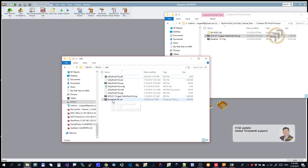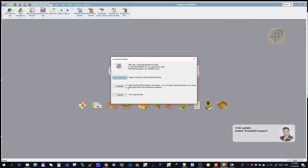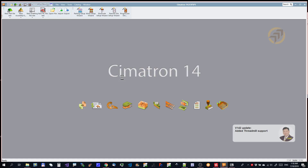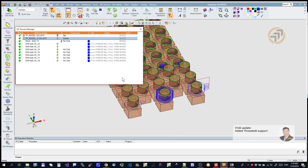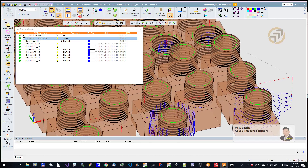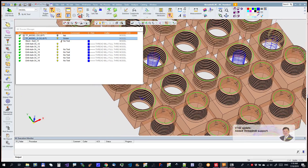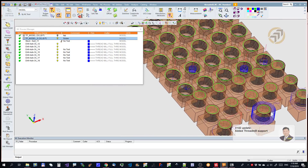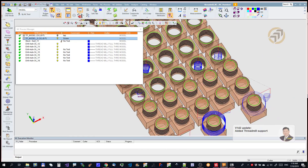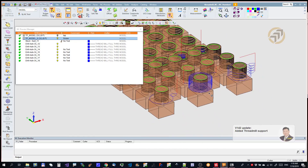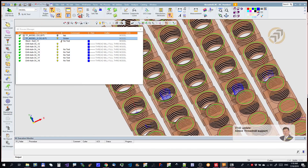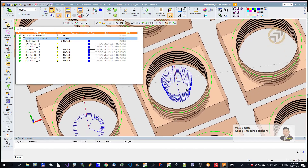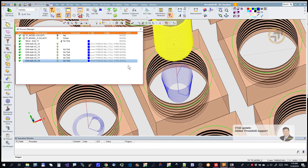Let's look at the NC. I have a few processes here. This is ID thread milling, this is OD — yes, OD. And you can see this one especially — this one has some taper angle.